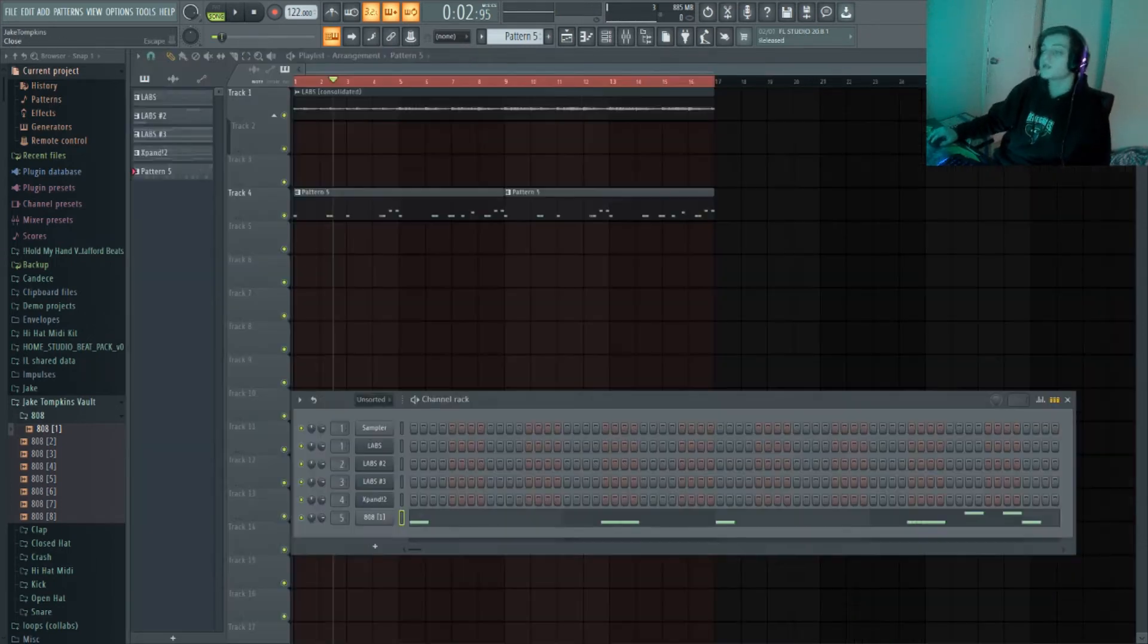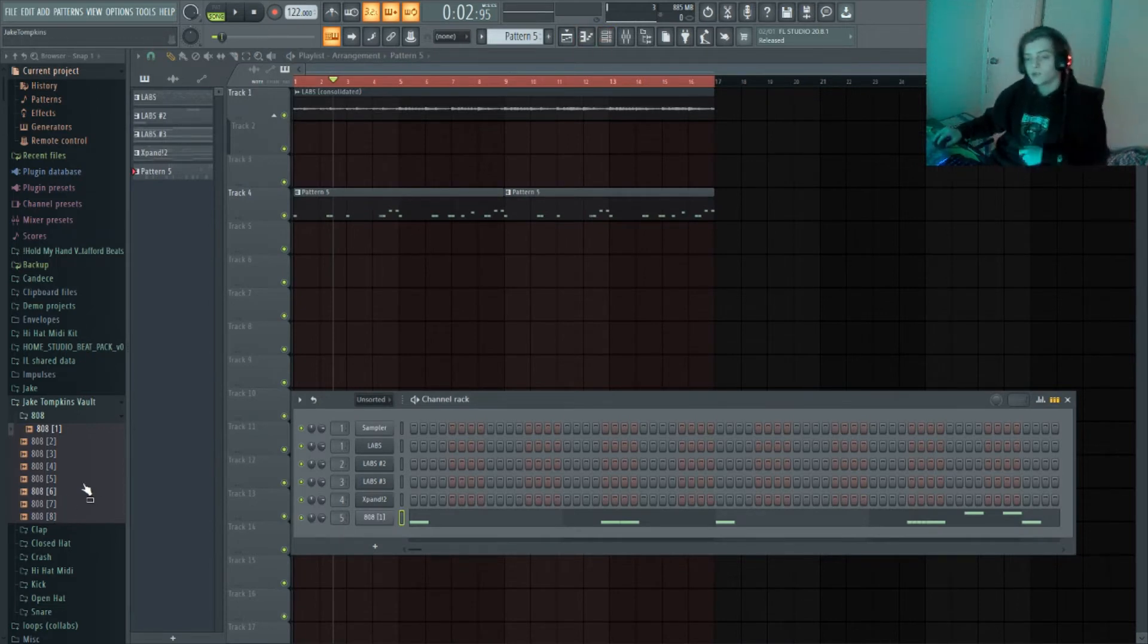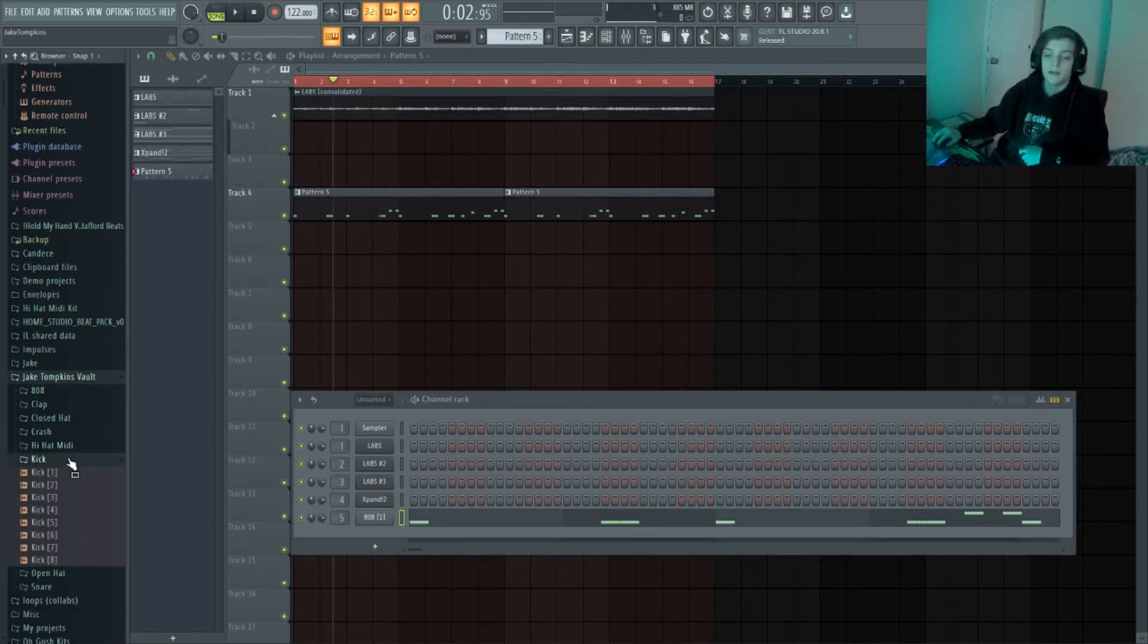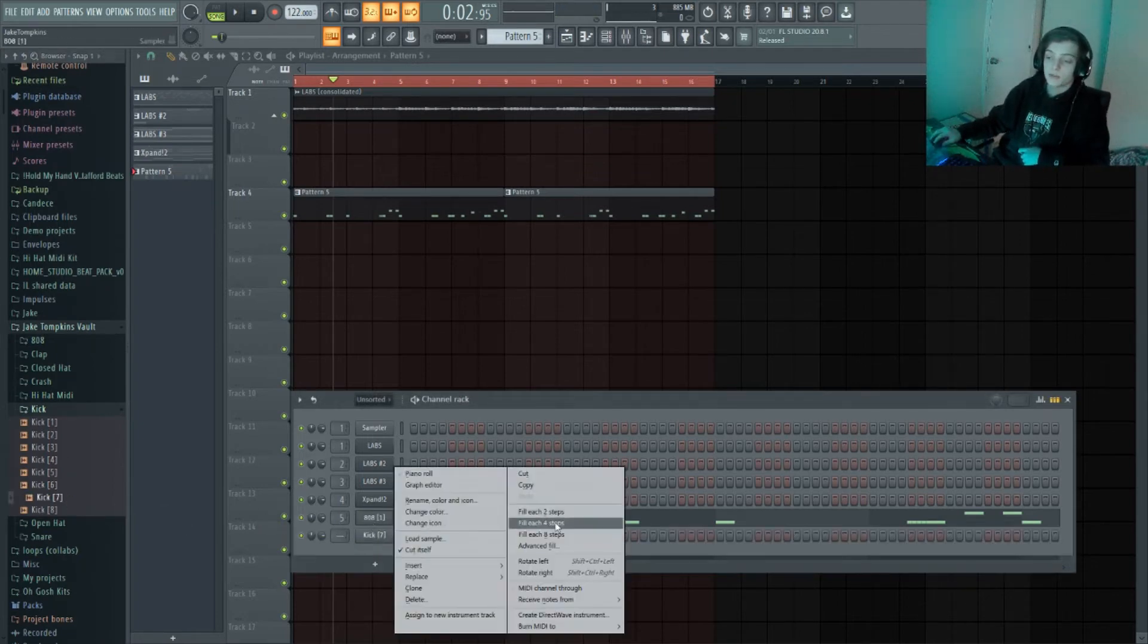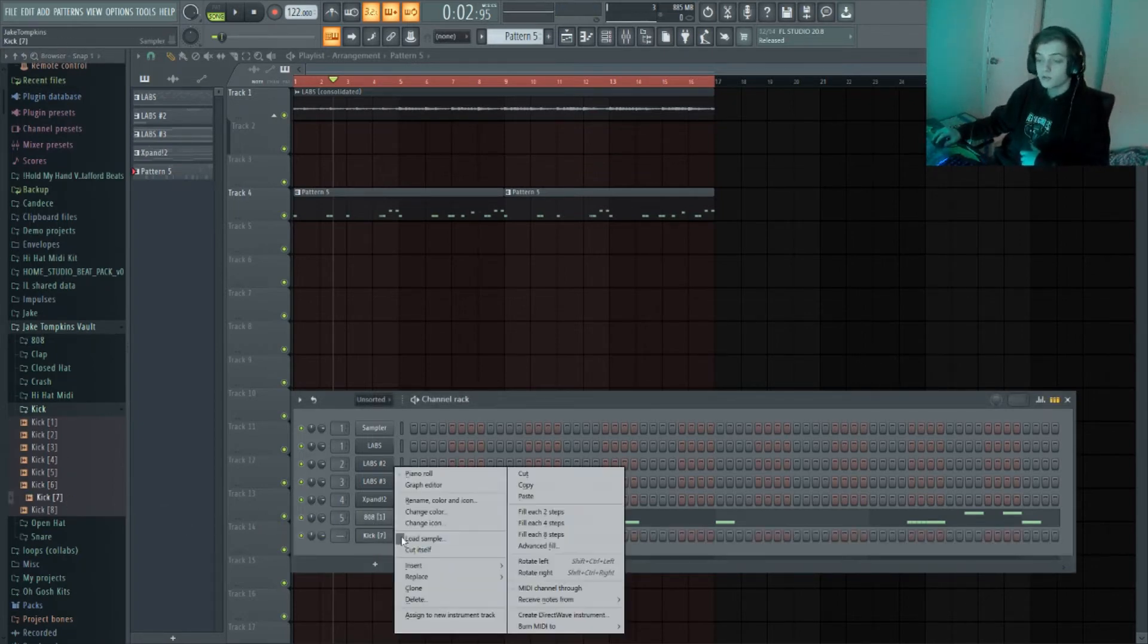Alright, so this is a pretty simple 808 pattern. I'm gonna probably switch it up later just so it doesn't get repetitive. And then I like to layer my 808s with kicks just cause it hits super hard.